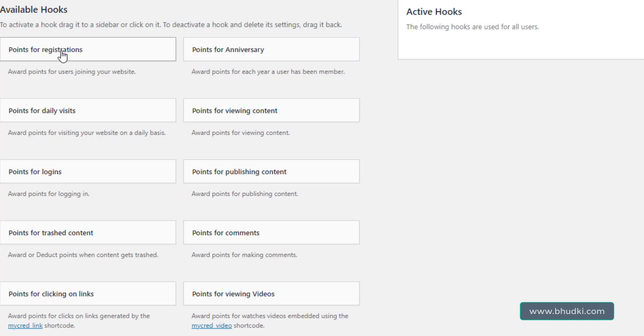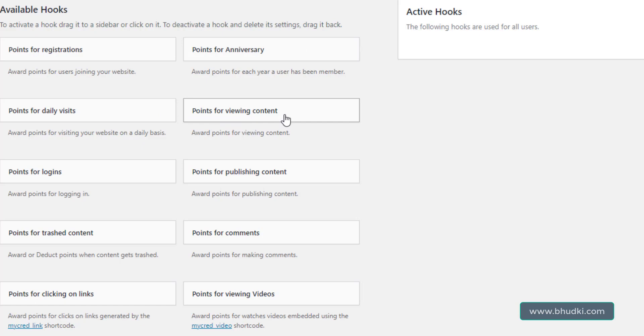For example, if someone is newly signed up or registered in a site, then give them certain points. You can set it. Points for anniversary: if user is there in your site for one year, then automatically assign certain points. Points for daily visits, points for viewing content in your site.